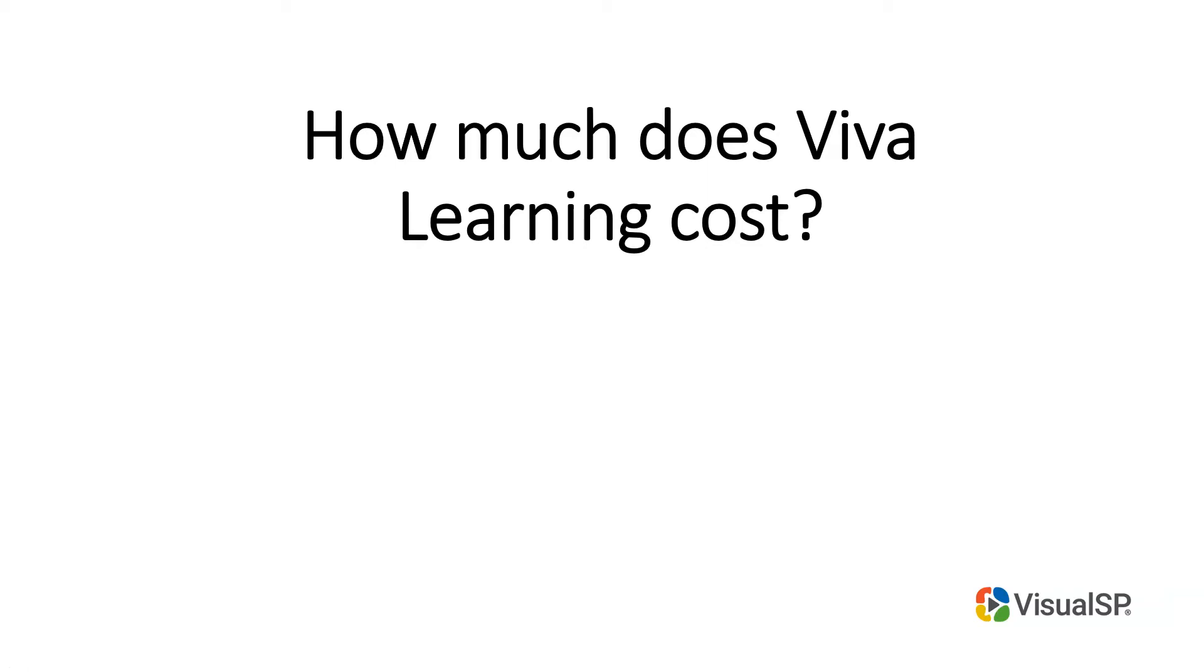How much does Viva Learning cost? All right, let me answer that question.